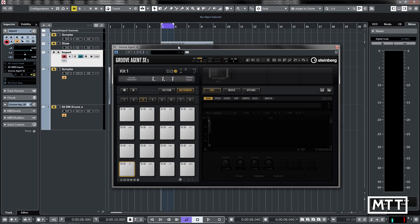Now there are a lot of presets available for the MPC family and Groove Agent SE can import some of those. So I've downloaded one from an MPC tutor site where they are free to download, but also you can purchase larger expansion packs. This one's just a free one from mpctutor.com. I will put a link in the description and just going to look at the ability to import this.